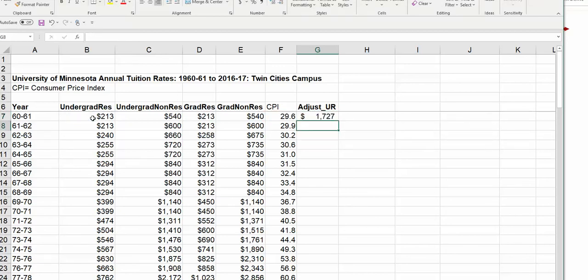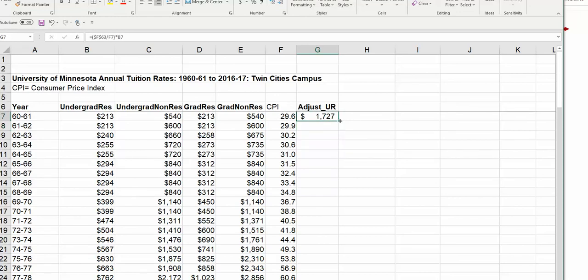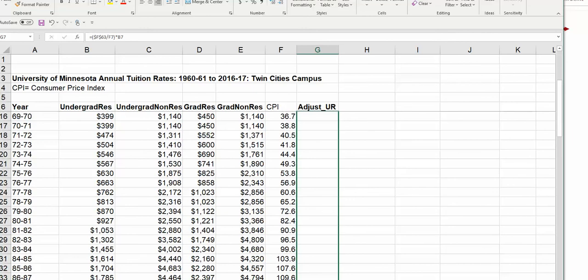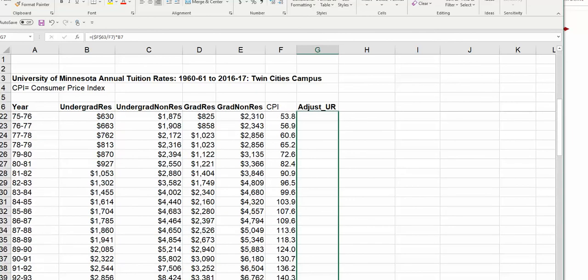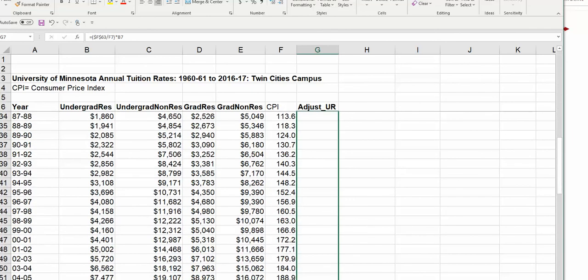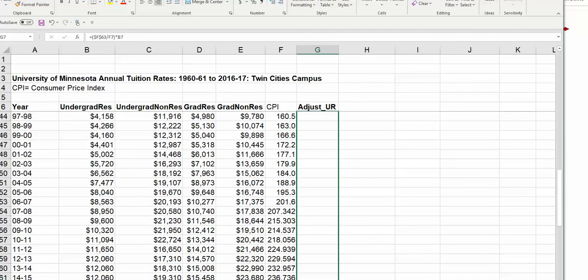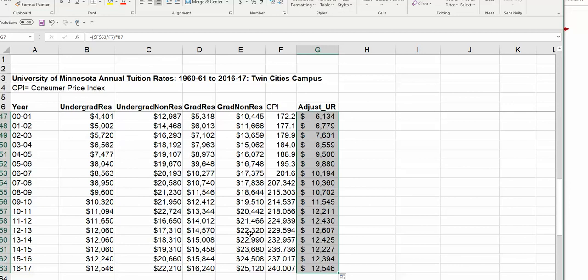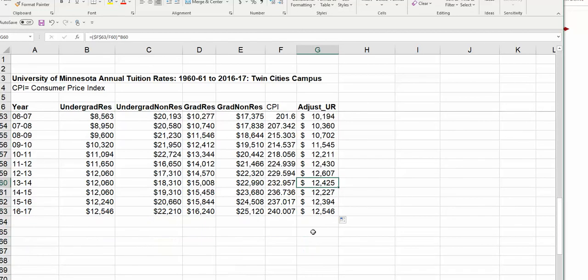Hit enter. So this is showing us that $200 that students paid back in 1960 is the equivalent of $1,700 in 2016 dollars. So if we can copy this down, we should now have newly adjusted figures for all of our years. You'll see this is coming out as dollars because I already had this column formatted as dollars.